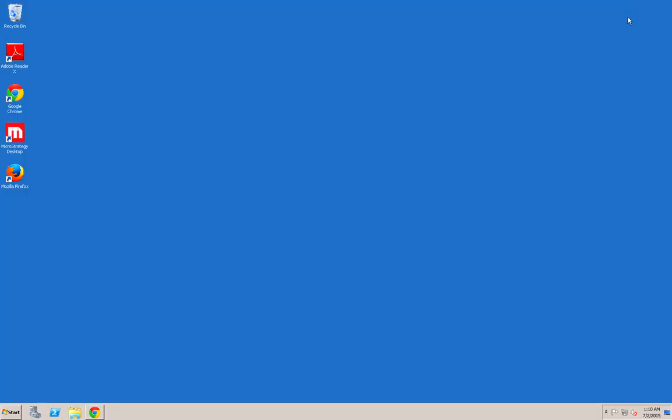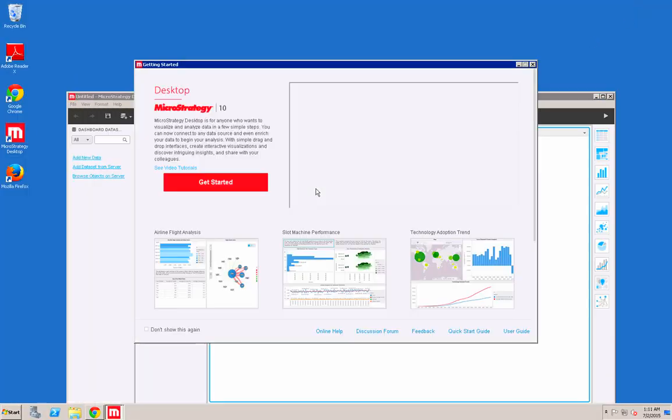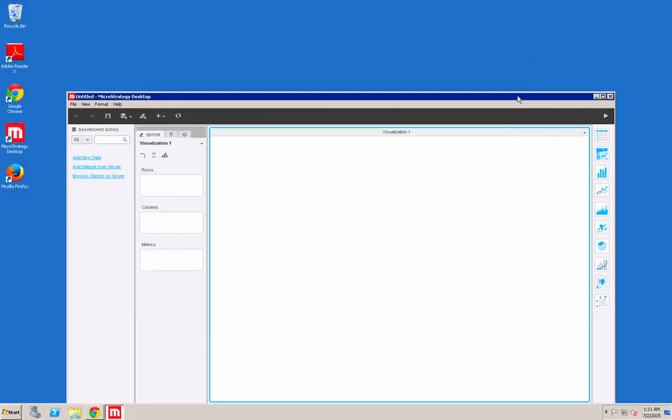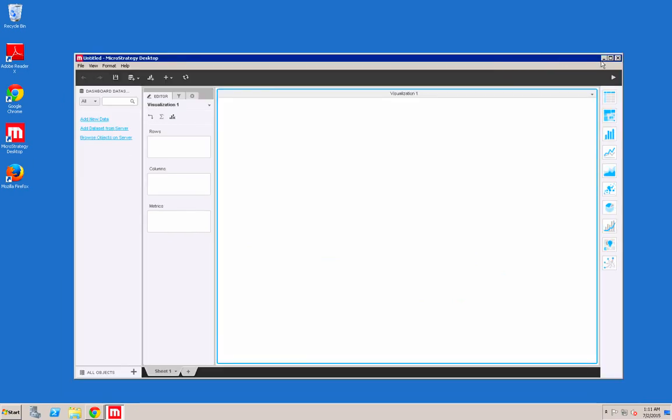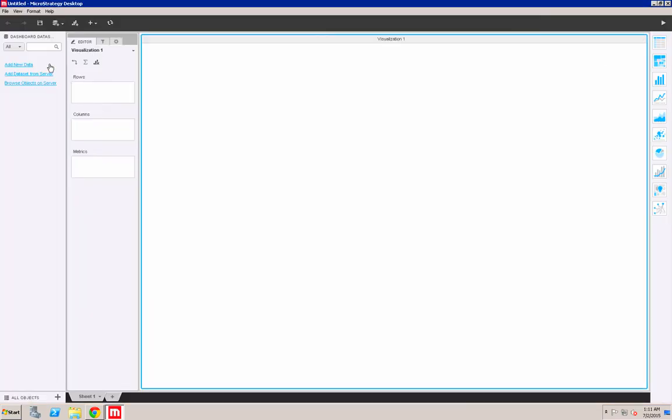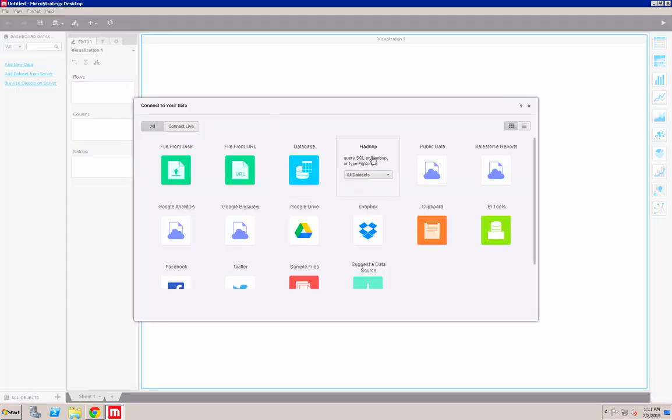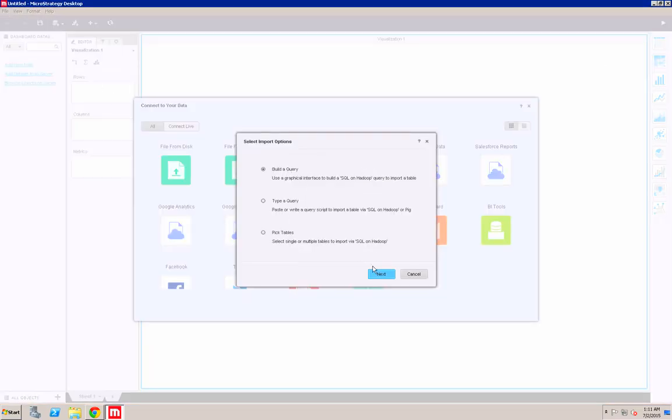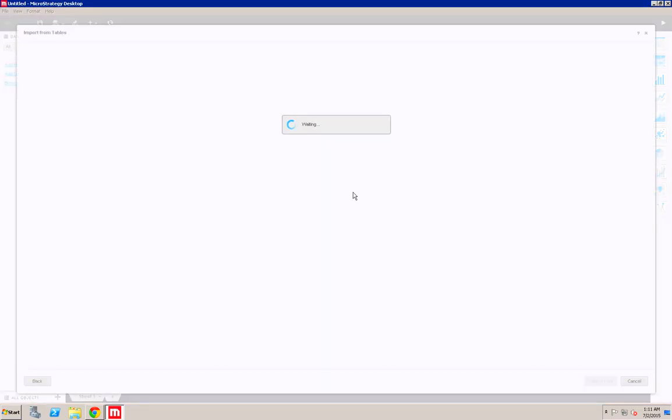Now what I want to do is go into MicroStrategy and connect to the Hadoop environment. I can do this by clicking on the add new data button, then selecting the Hadoop option and build a query option.